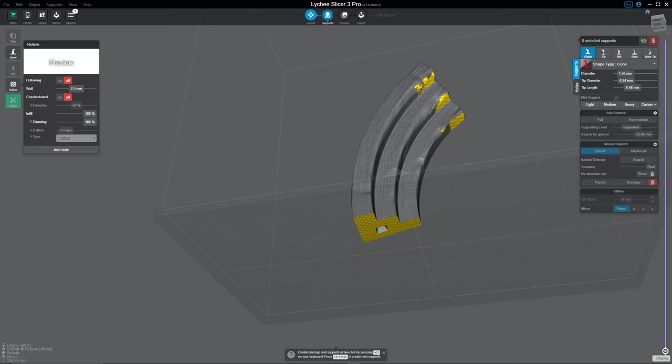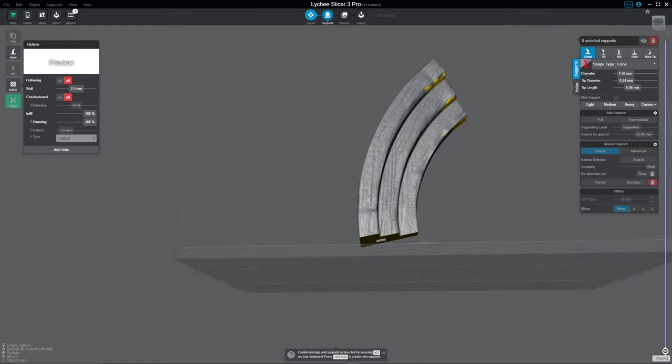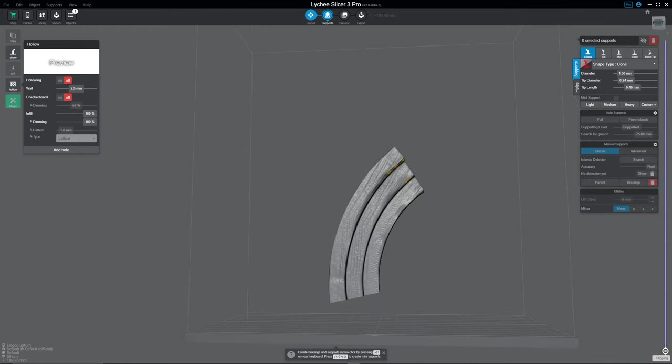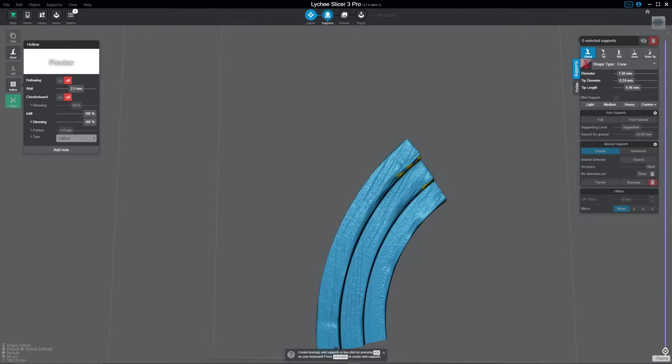Now, what's important to note is the way hollowing works is hollowing is everything that is on the plate. You cannot hollow just one object. So if you're going to be printing hollow, know that everything that you're printing is going to have to be hollowed.